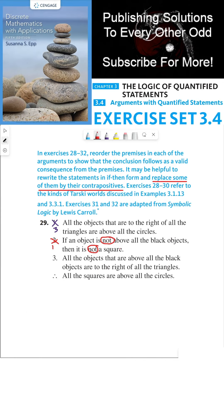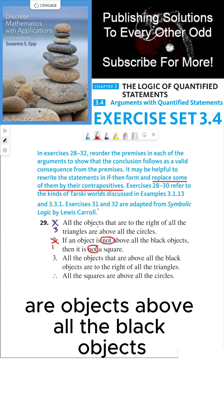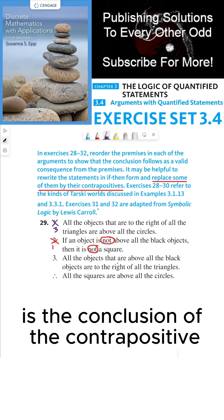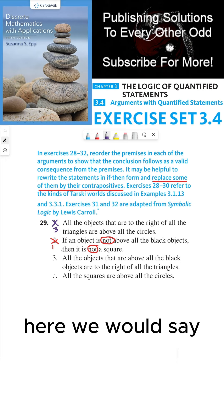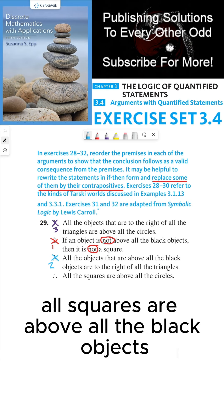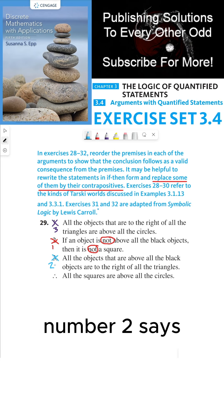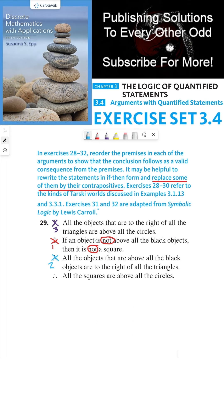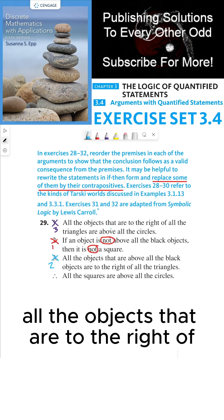All squares are objects above all the black objects. Statement three makes a claim about objects that are above all the black objects. Since the premise of statement three matches the conclusion of the contrapositive of statement two above, statement three becomes number two in our reordered argument. Statement two then says: all objects that are above all the black objects are to the right of all the triangles.